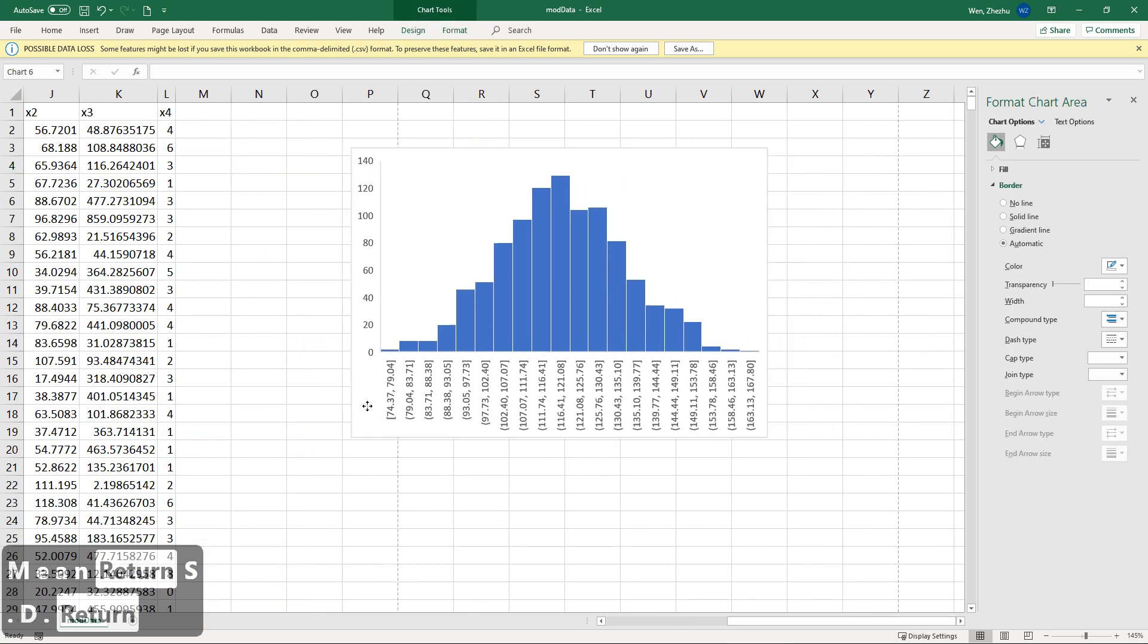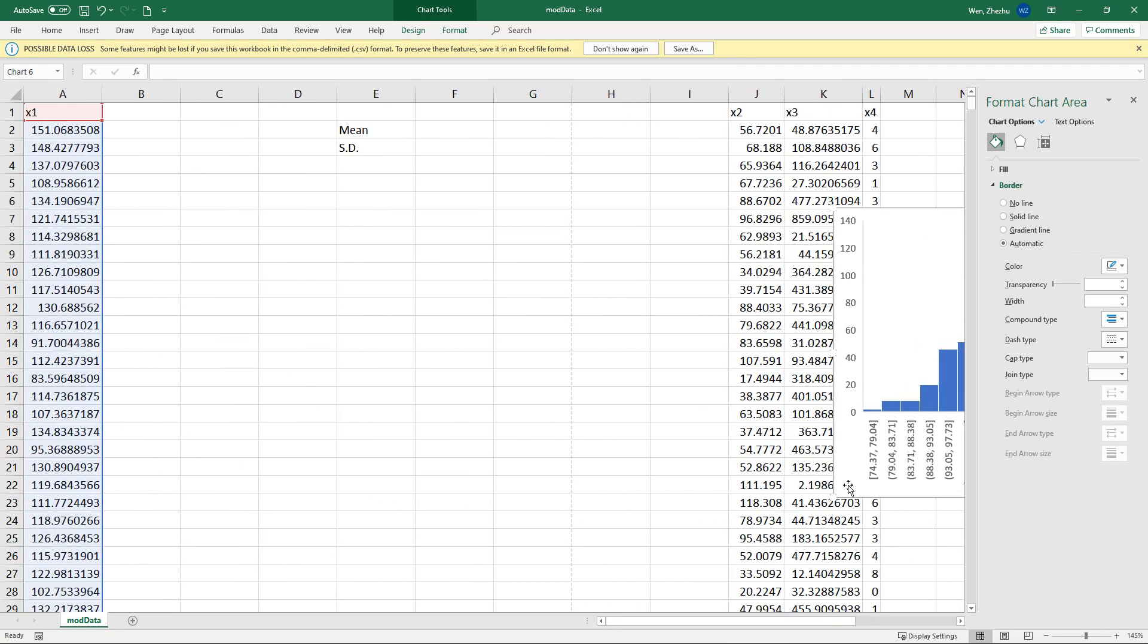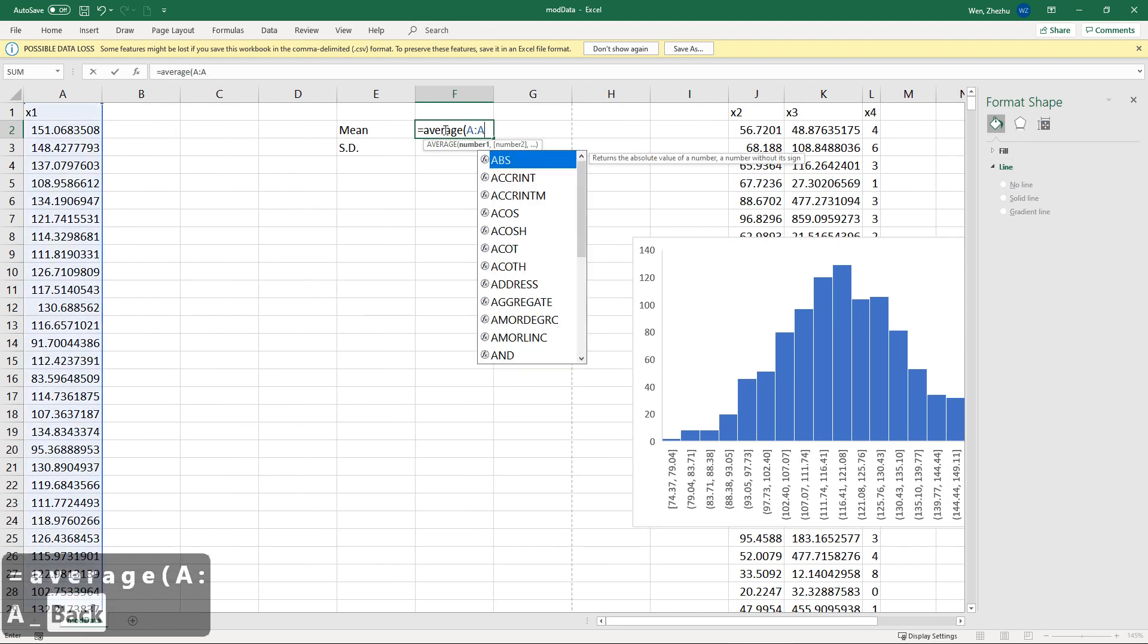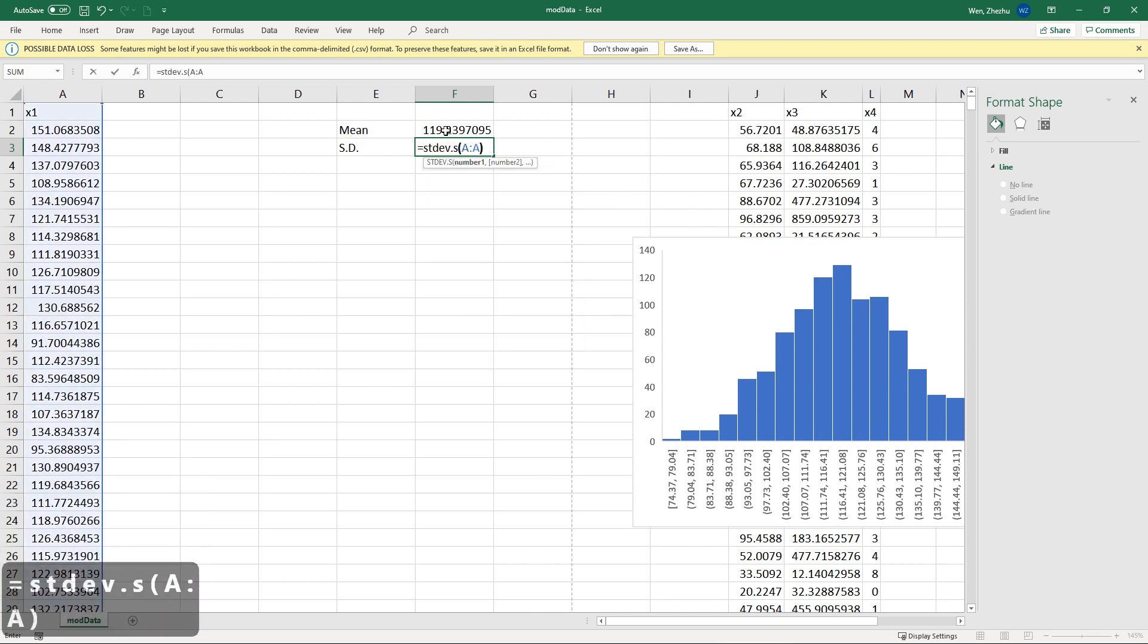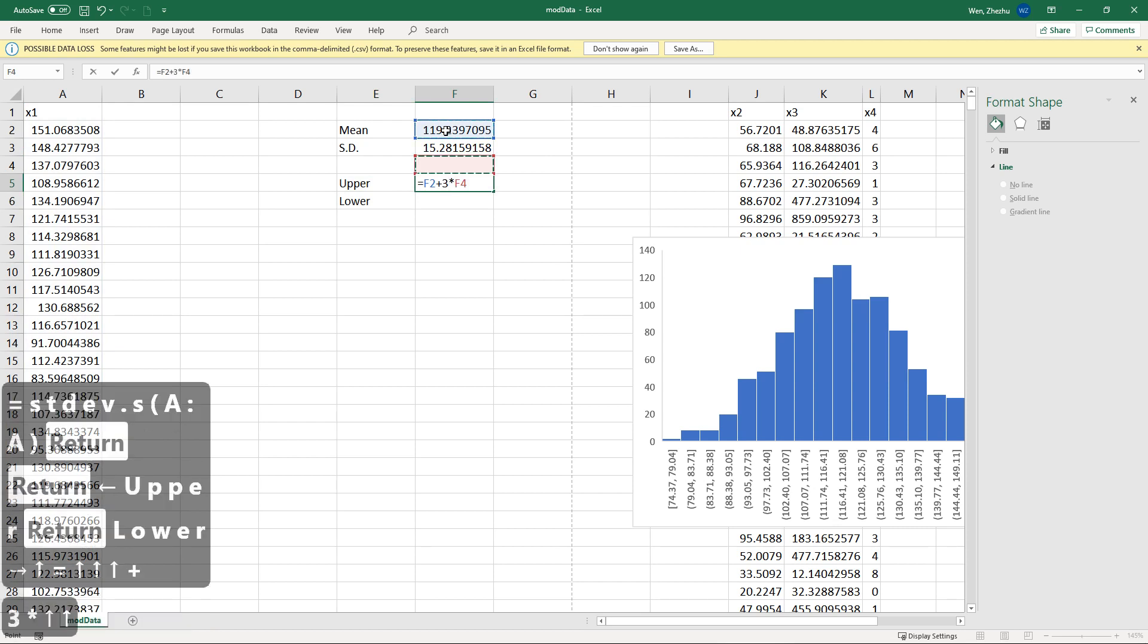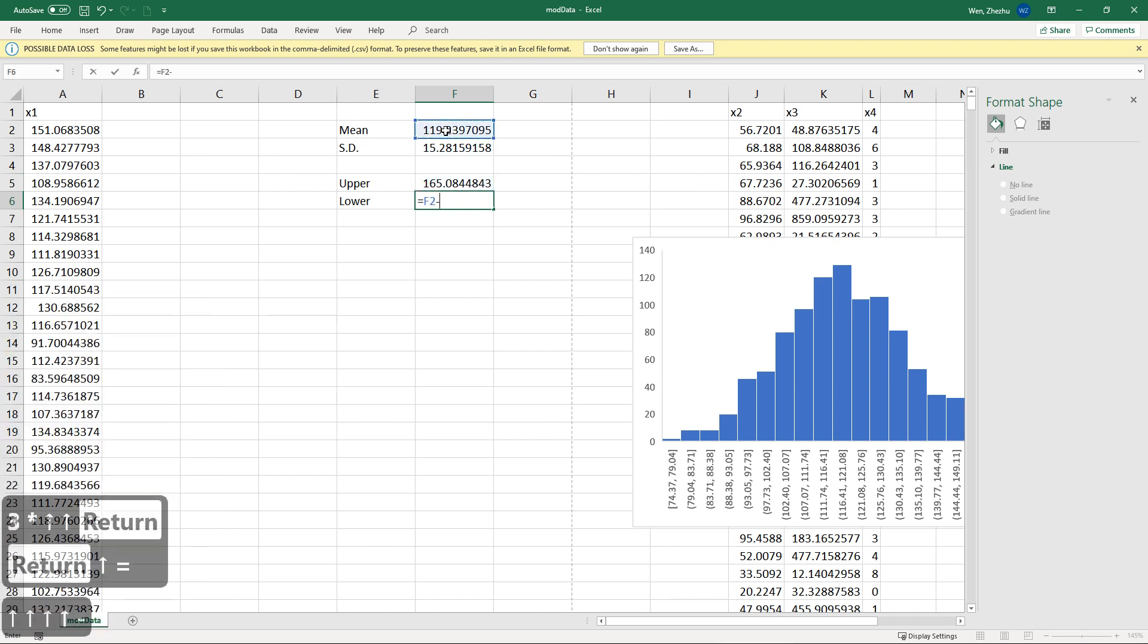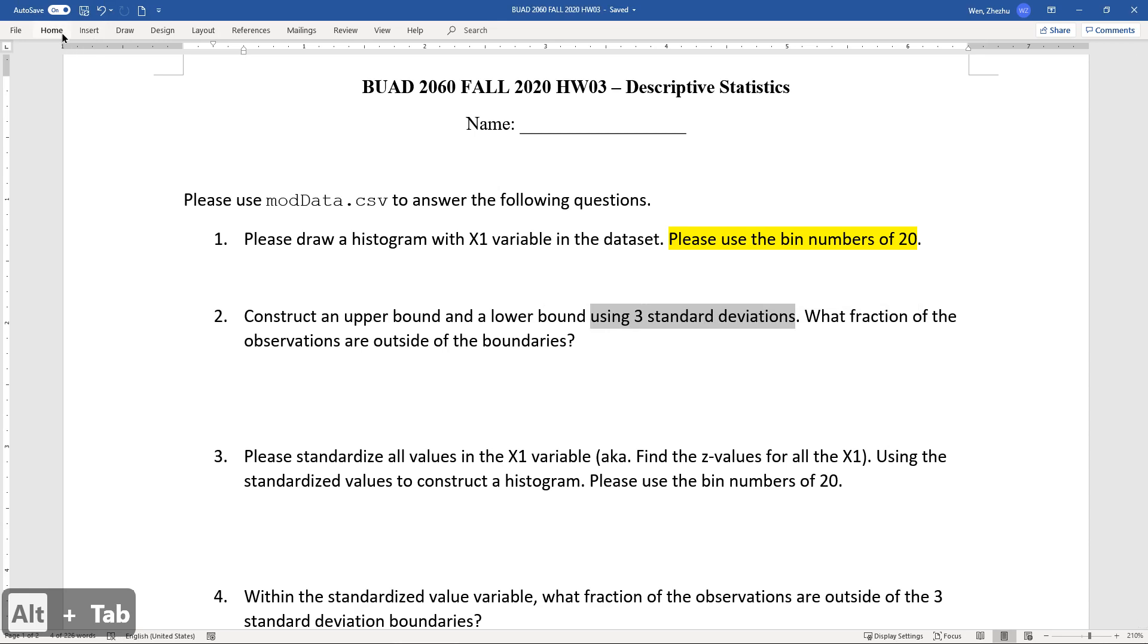For the convenience, I'm going to insert a lot of empty space here. Mean and standard deviation. Average is A to A. And then standard deviation is STDEV.S A to A. And then you have upper and lower. So for your upper bound, it is average plus 3 multiplied by standard deviation. Lower bound is going to be average minus 3 multiplied by standard deviation. So why 3? Because it is asking you to use 3 standard deviation to construct an interval.